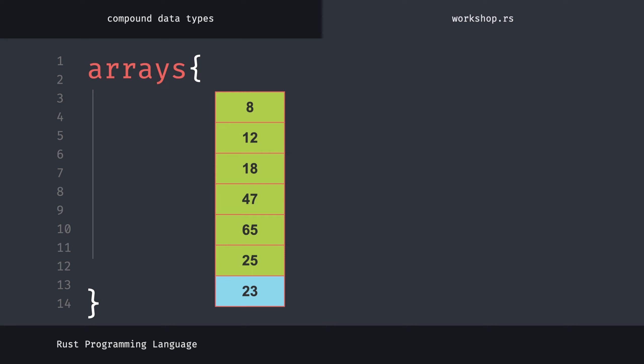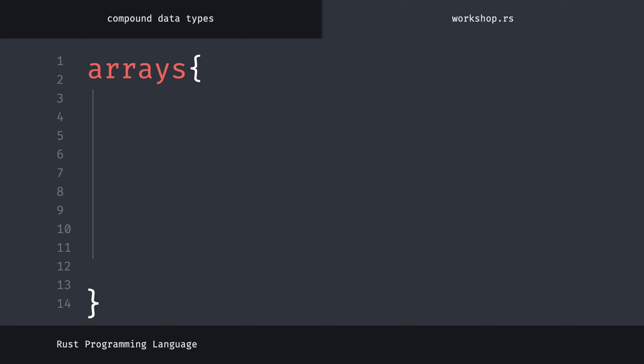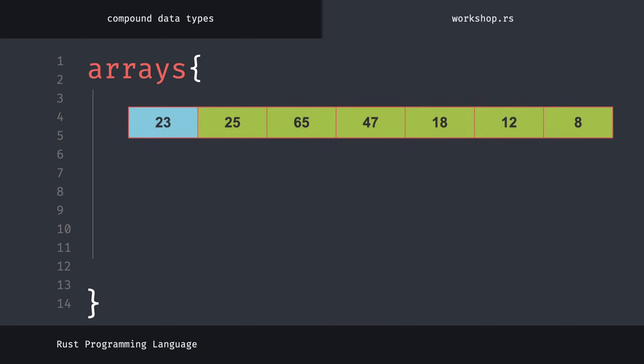Each cell takes a value from the same data type. Let's show this table horizontally with its indexes. As you can see, as we just mentioned, the indexes went from zero to six respectively. And we have an array that takes seven values in total.